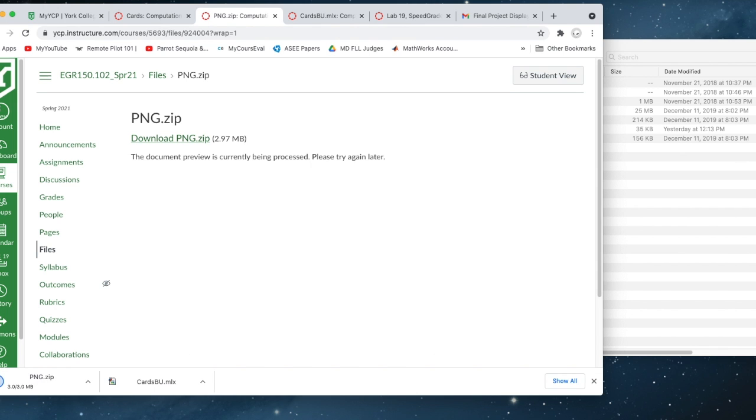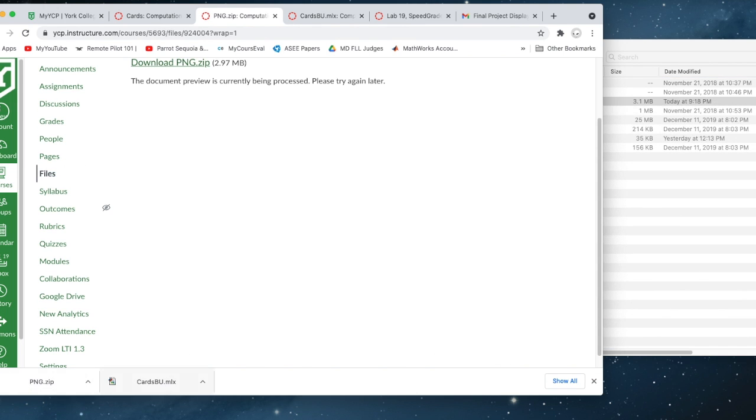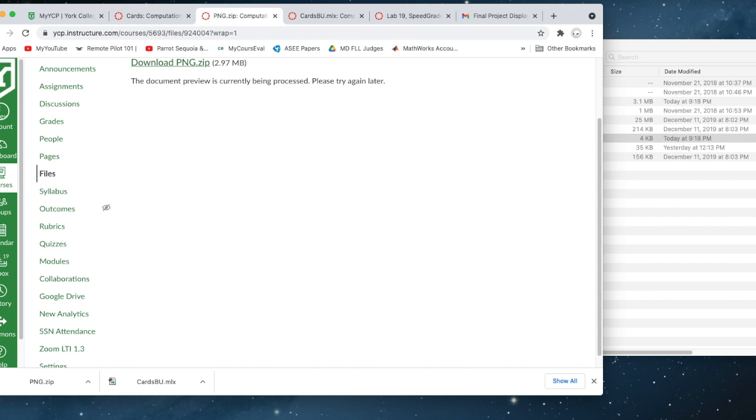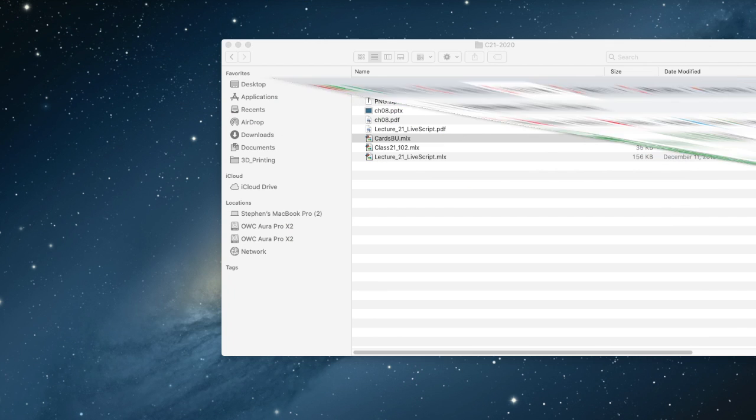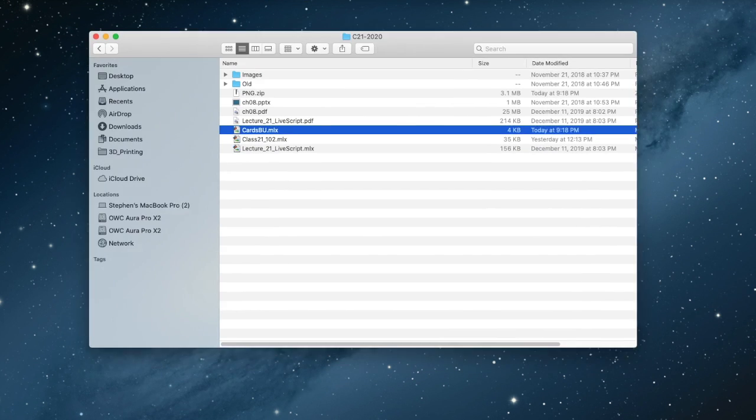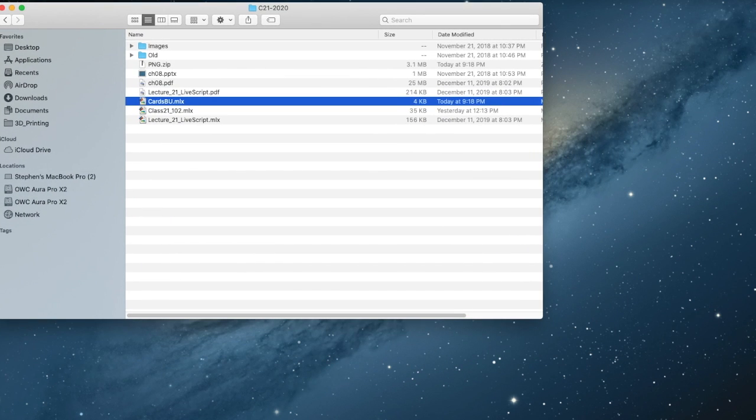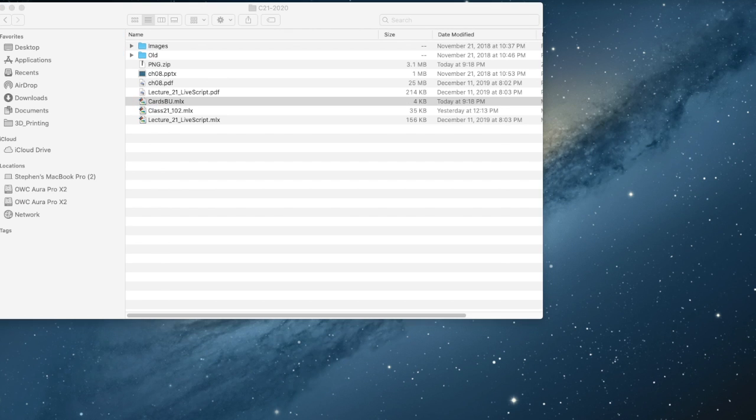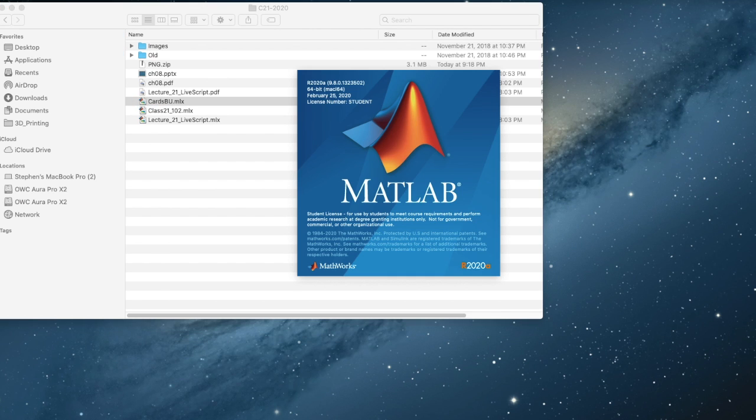I'm going to drag these over into the directory that I'm going to run from. So here's my directory that I'm going to run from, and I'm going to open up MATLAB with cardsbu.